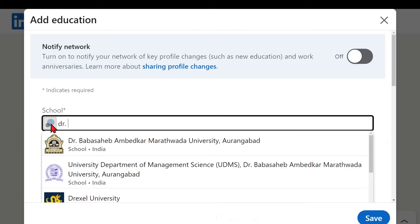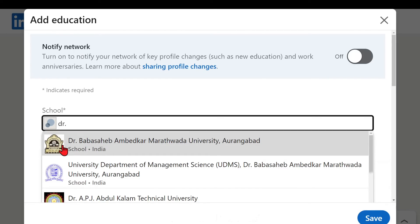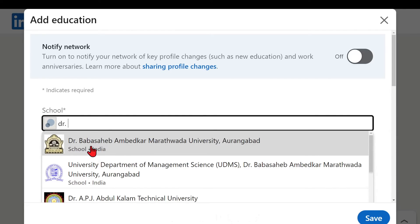So I am from Dr. Babasaheb Ambedkar Marathwada University and you can see that makes a real big impact when the logo is visible. Please make sure that you are choosing from the drop down list only.